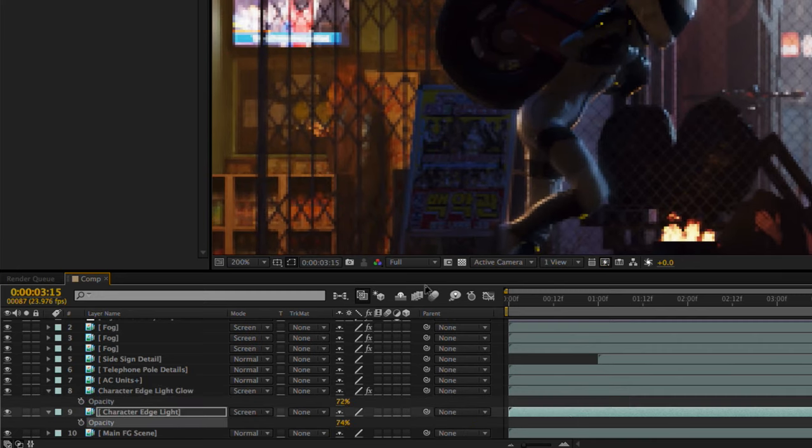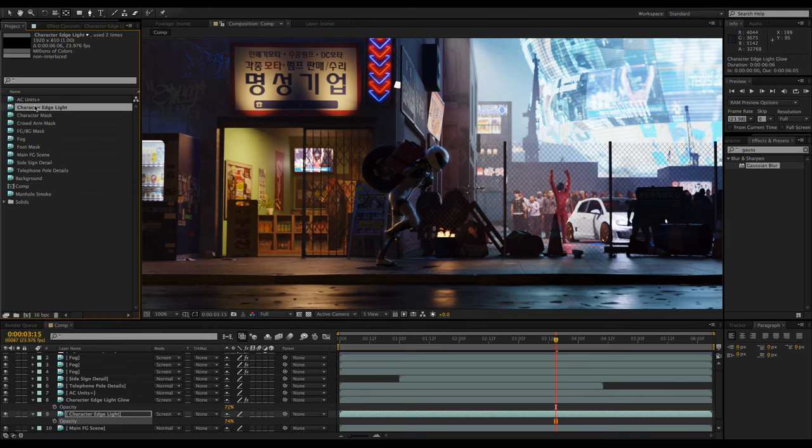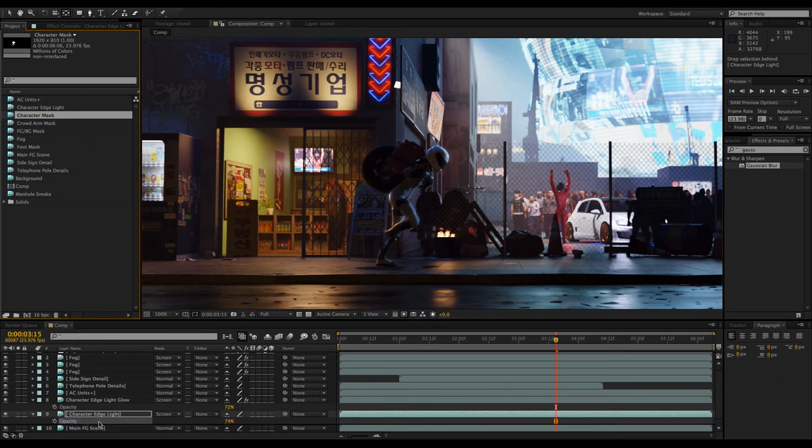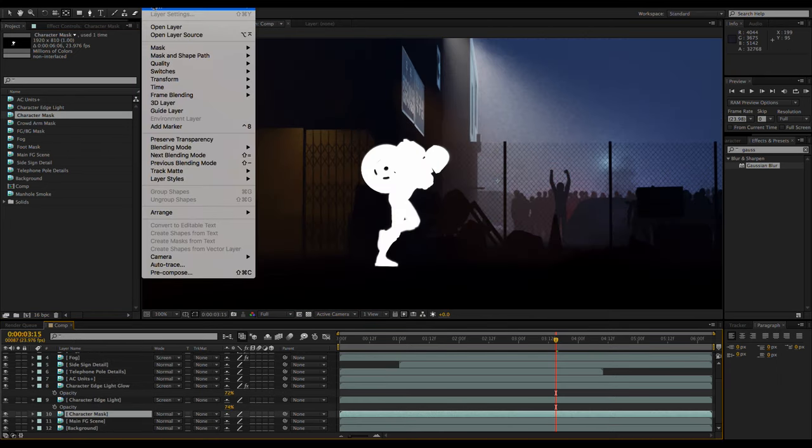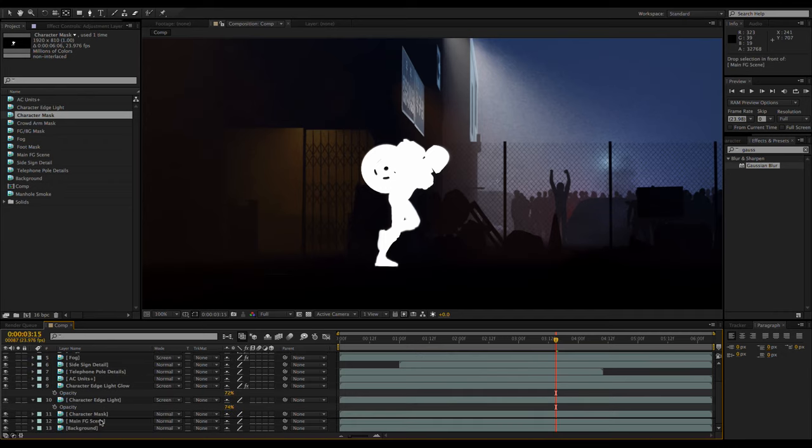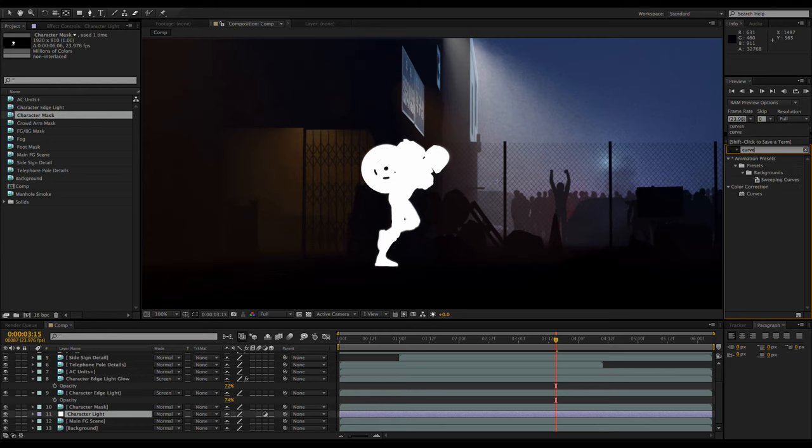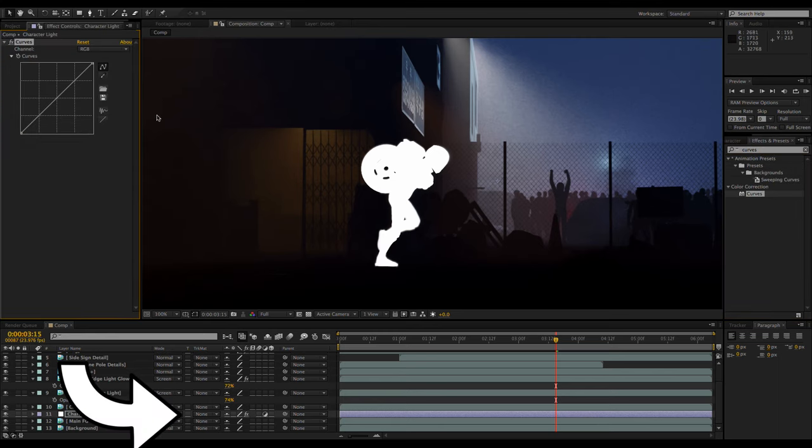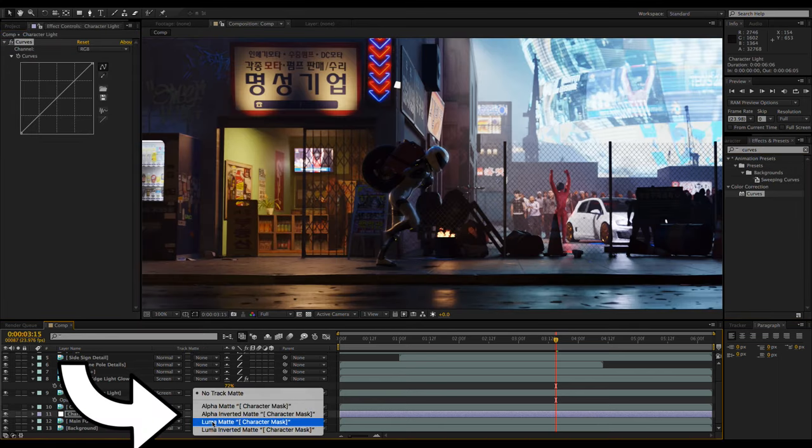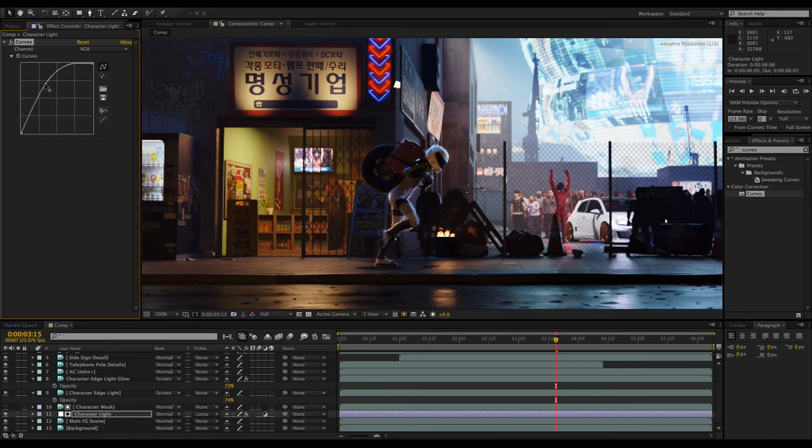Now it's time to utilize the character mask to brighten up the entire character. Drag the mask layer above the layer that contains the character, then make another adjustment layer and place it below the mask layer. Naming your layers is a good idea. Apply the curves effect to the new adjustment layer and set the track matte mode to luma matte. Now when you adjust the curves, it only affects the character.